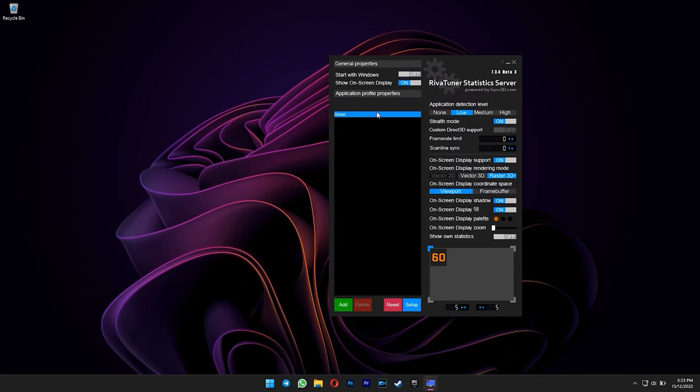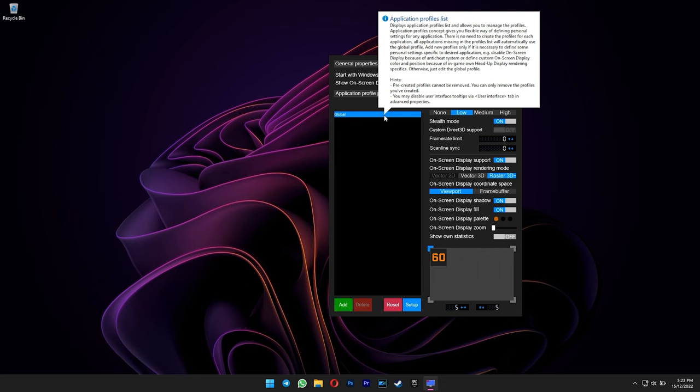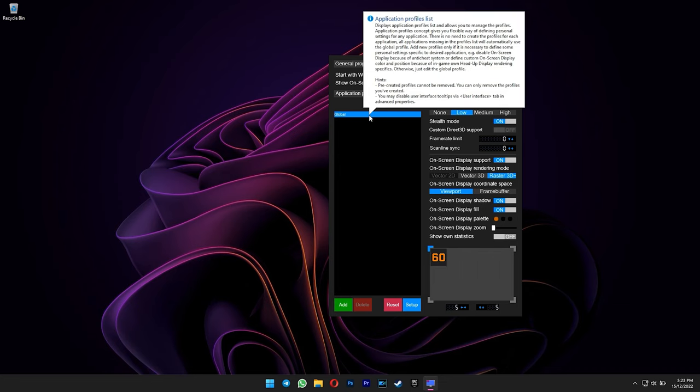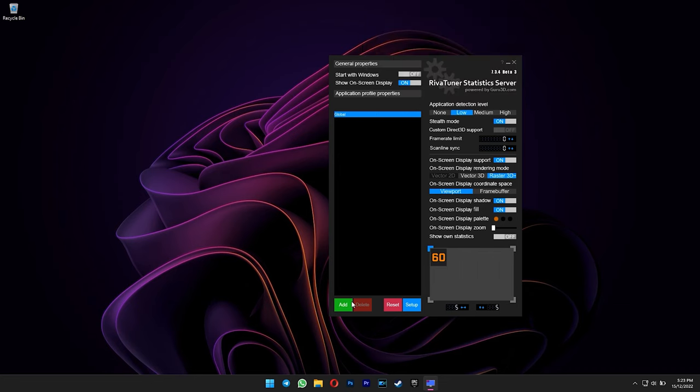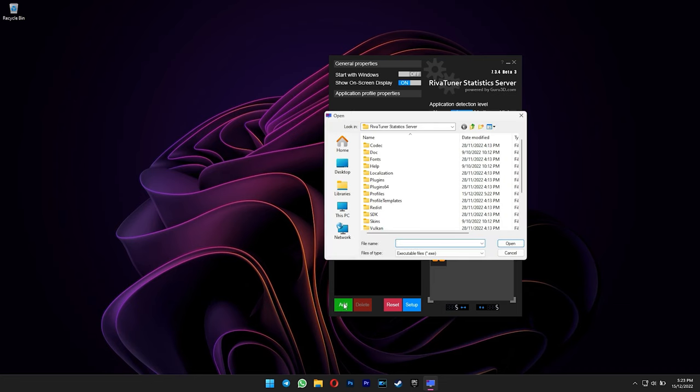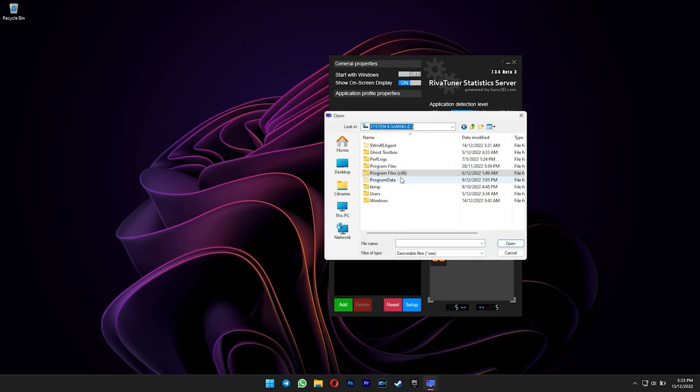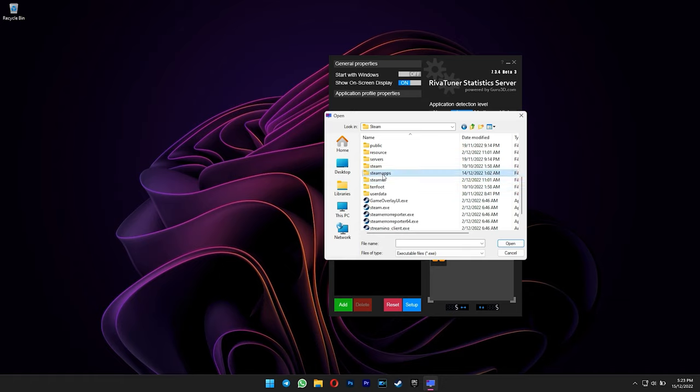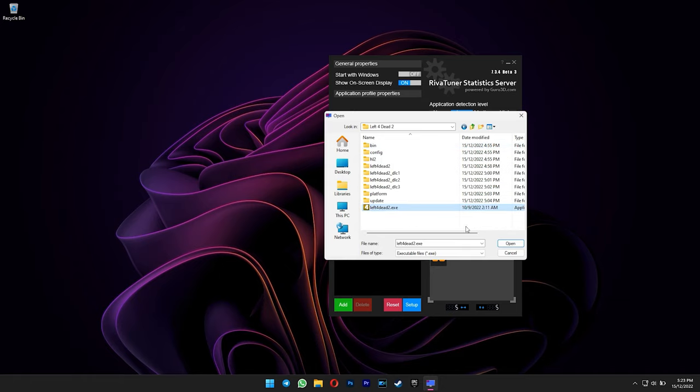To start locking the FPS, you can choose to do it globally for all games, or individually for each game. I would like to have full control for each game, so I will click add here to import my game into RTSS. After that, find your game's .exe file in your game installation folder, and then hit open.